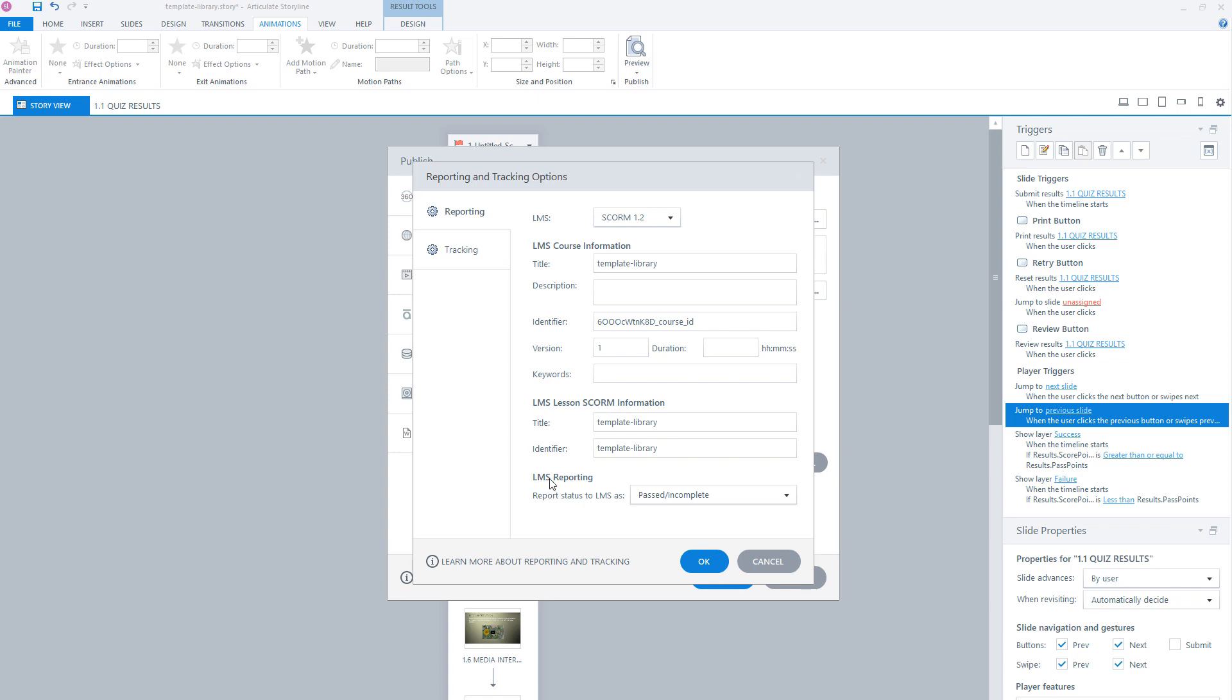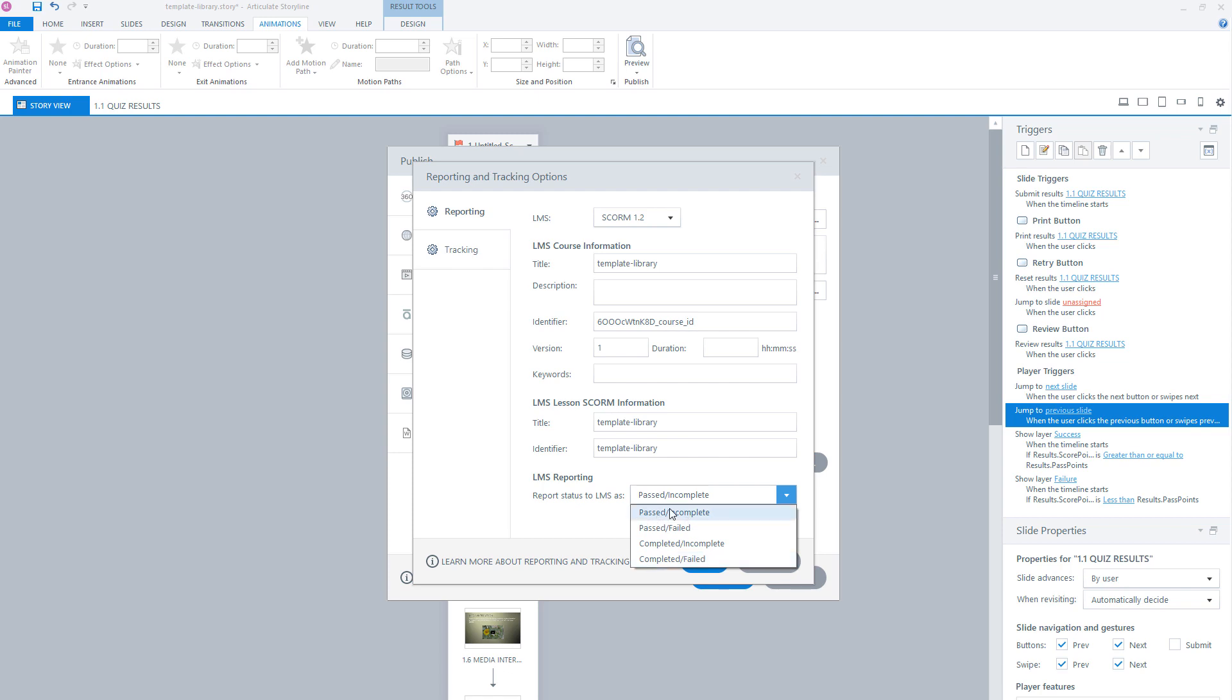And what you also have to set is the LMS reporting, which report status you send to the LMS. Here you can choose from passed/incomplete, passed/failed, complete/incomplete, and complete/failed. If you want to know which report status you have to choose, check with your LMS supplier which reporting status they want so that your module is completed in the LMS when a user has finished your module.